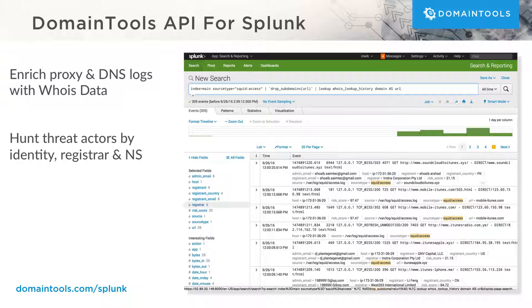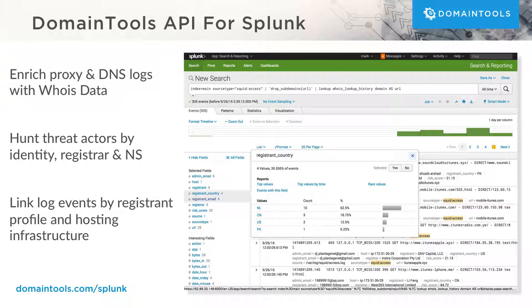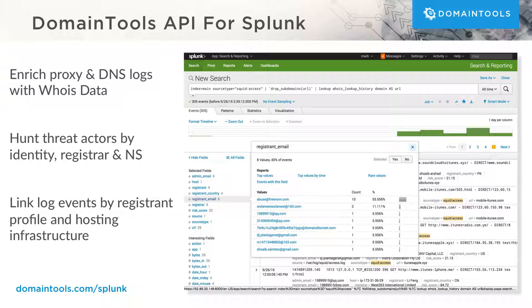Incident responders can link log events by registrant profile and hosting infrastructure. These capabilities are enabled in Splunk Enterprise by our technology add-on, and they are supported by a Domain Tools dashboard app.